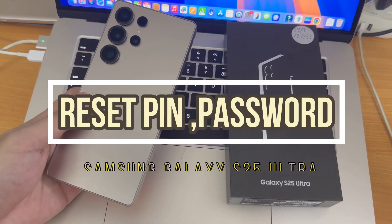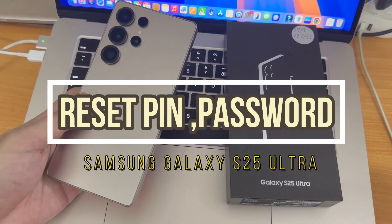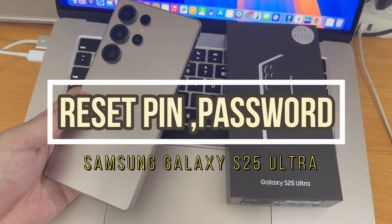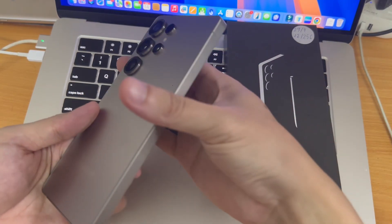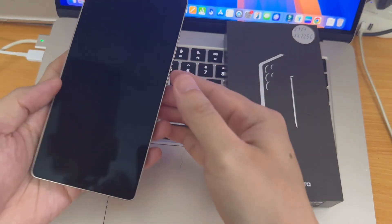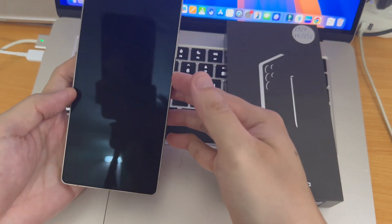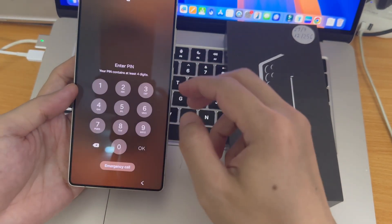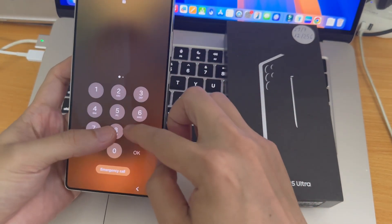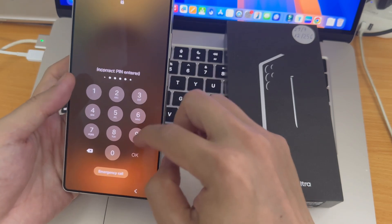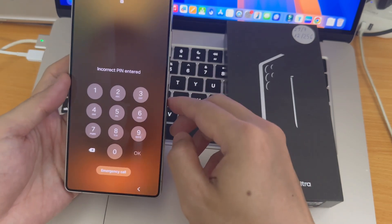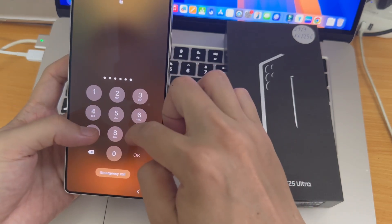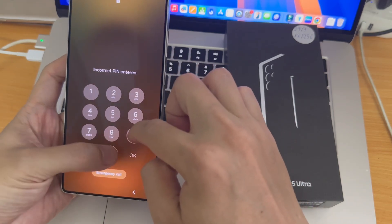Let me show you how to bypass security on your Samsung Galaxy S25 Ultra and essentially get back access to your phone if you have forgotten your PIN, pattern, password, or any security.